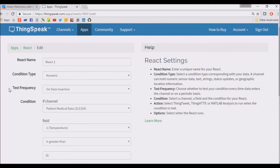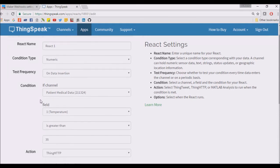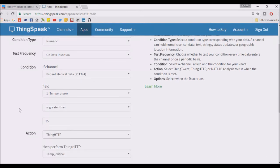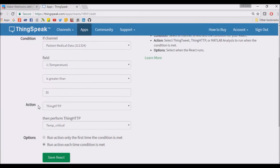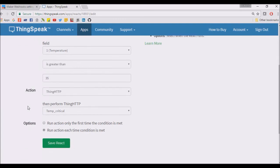If the temperature is greater than 35, then it calls the ThingSpeak HTTP. And when this HTTP is called, that temperature critical is called.